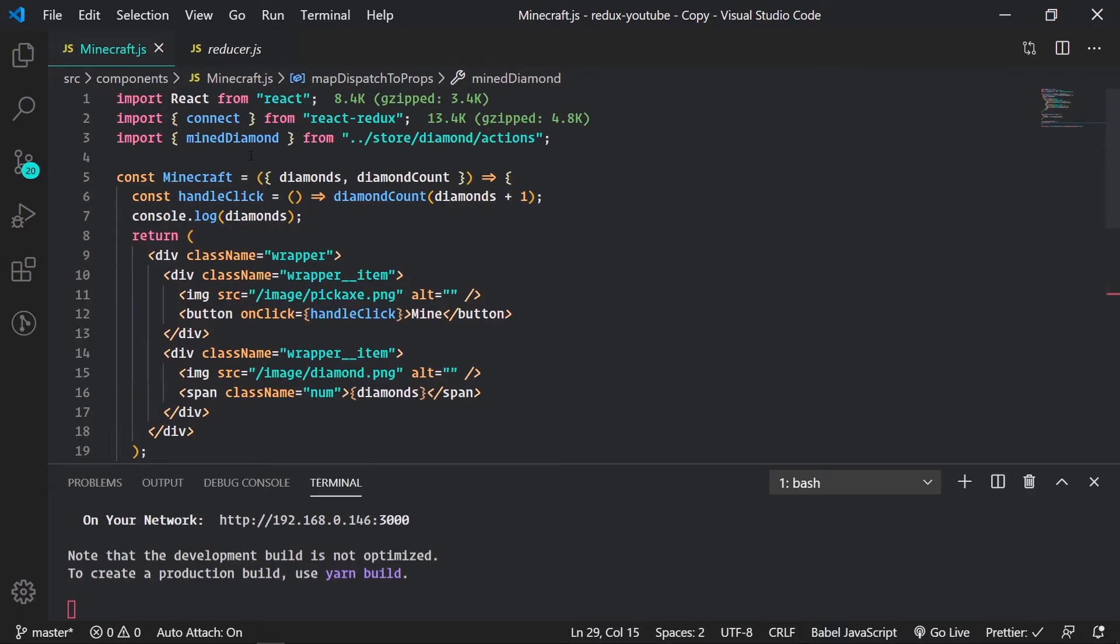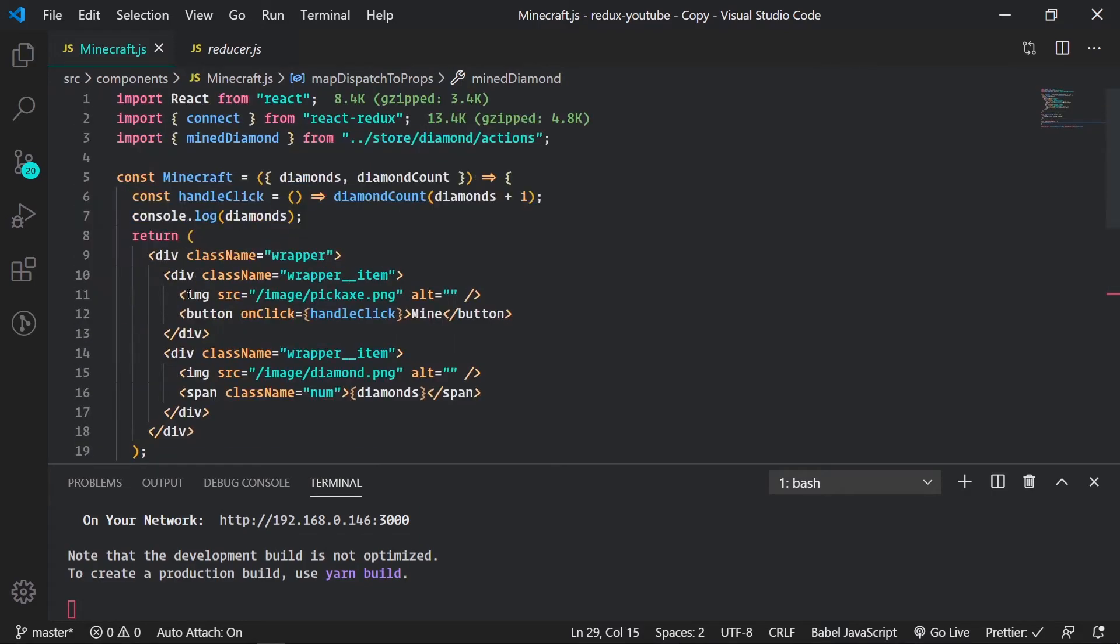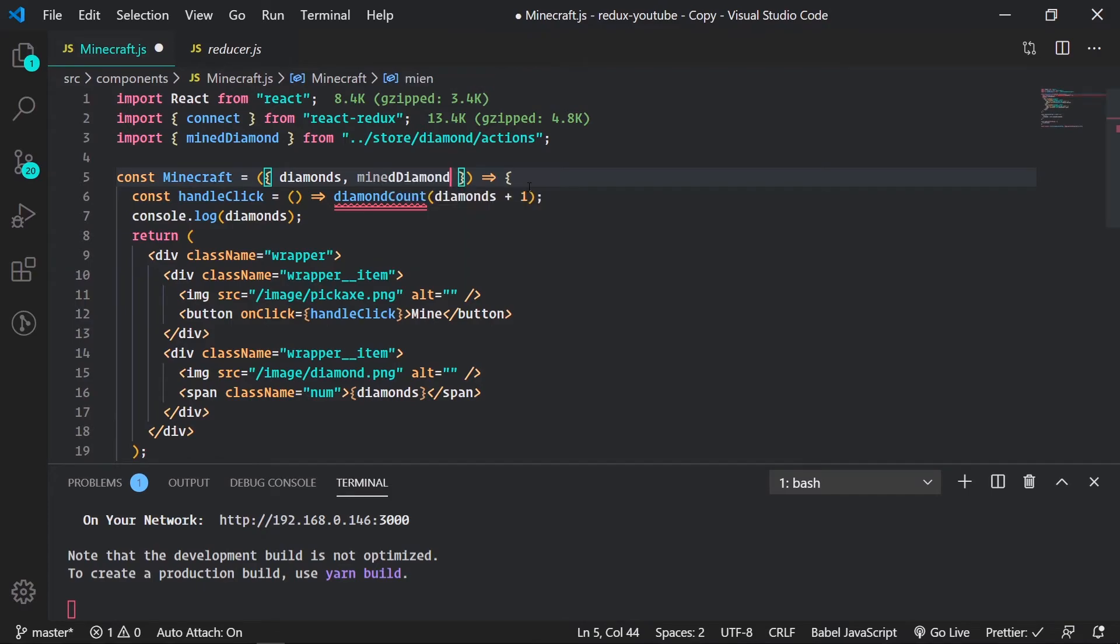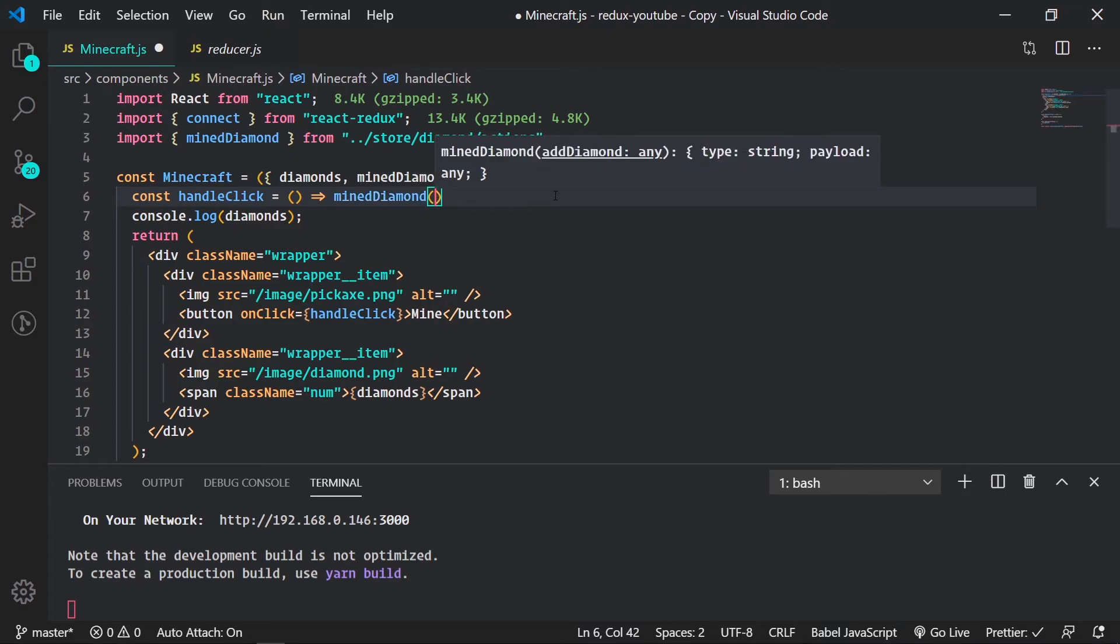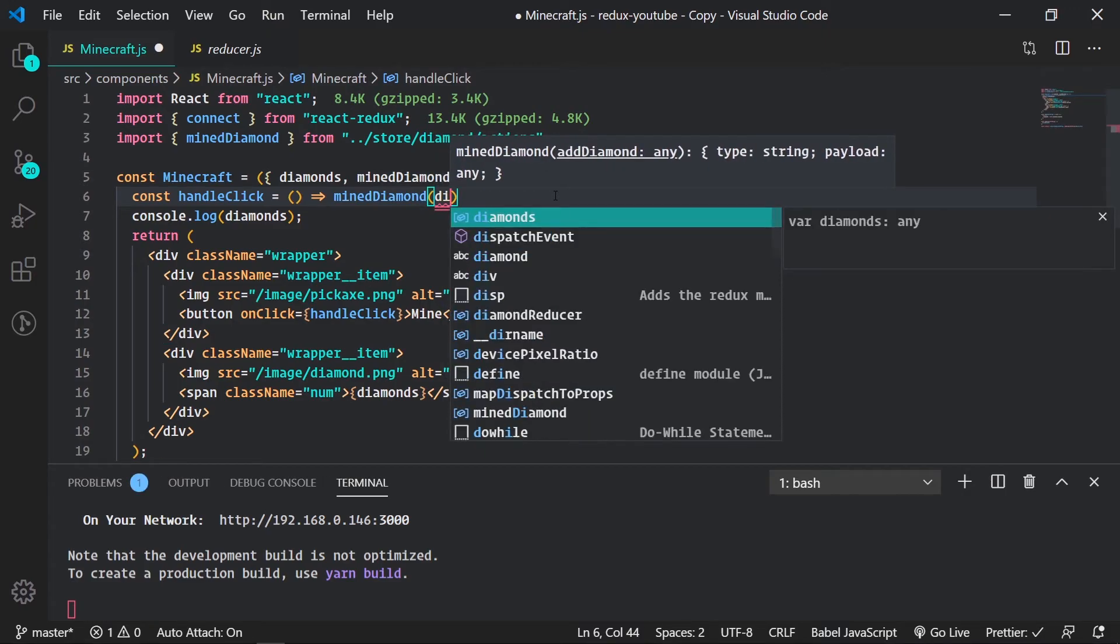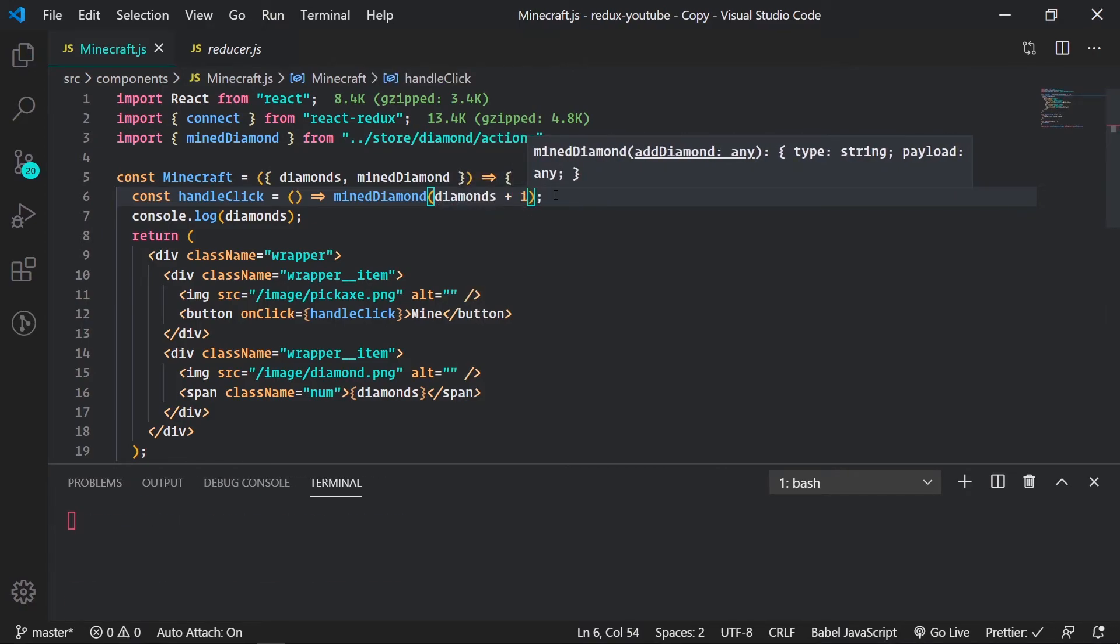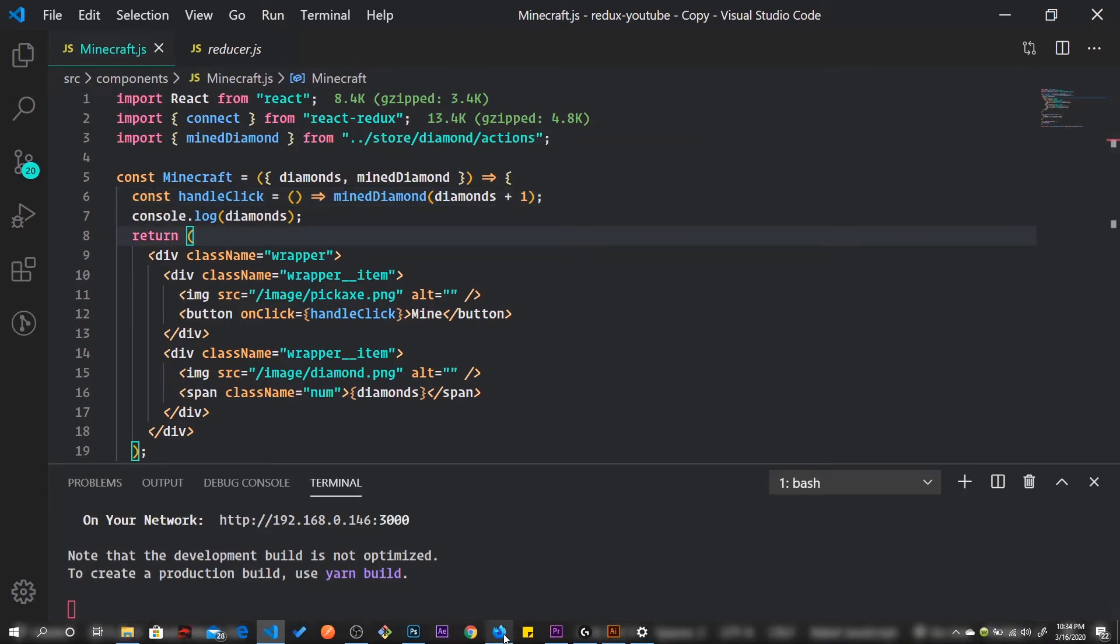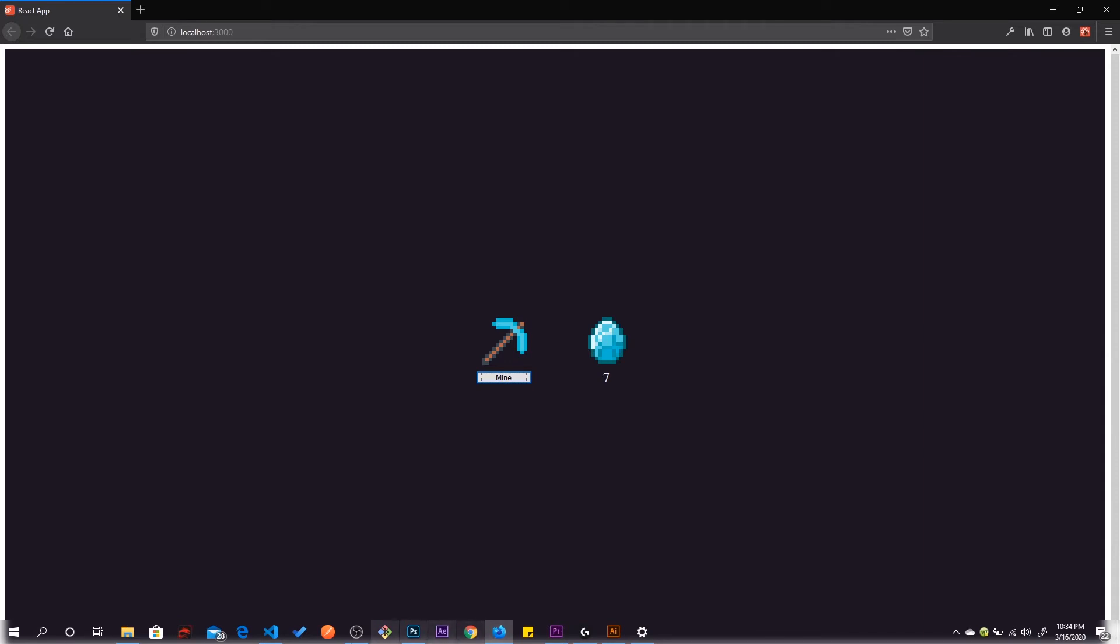And when we go up here you still have to import it. Pass it in. Then in our Minecraft component, mine diamond. So in our handle click, mine diamond, and then diamonds plus one. Pass in our handle click. And when we see it, increments. So much easier doing it that way.